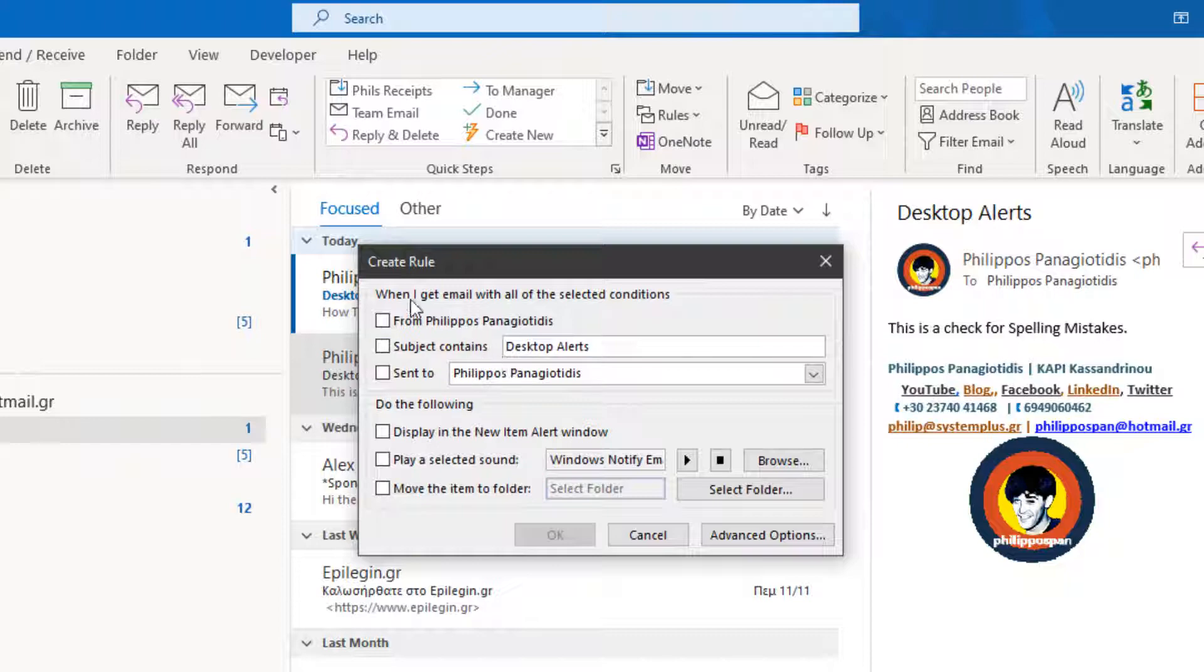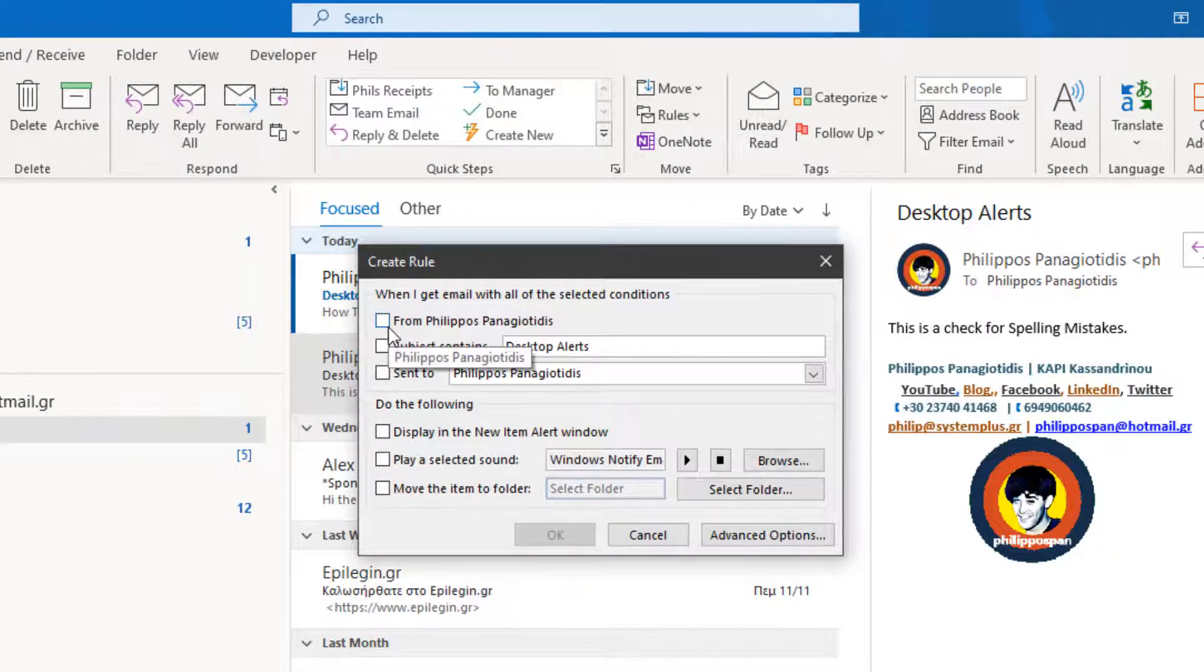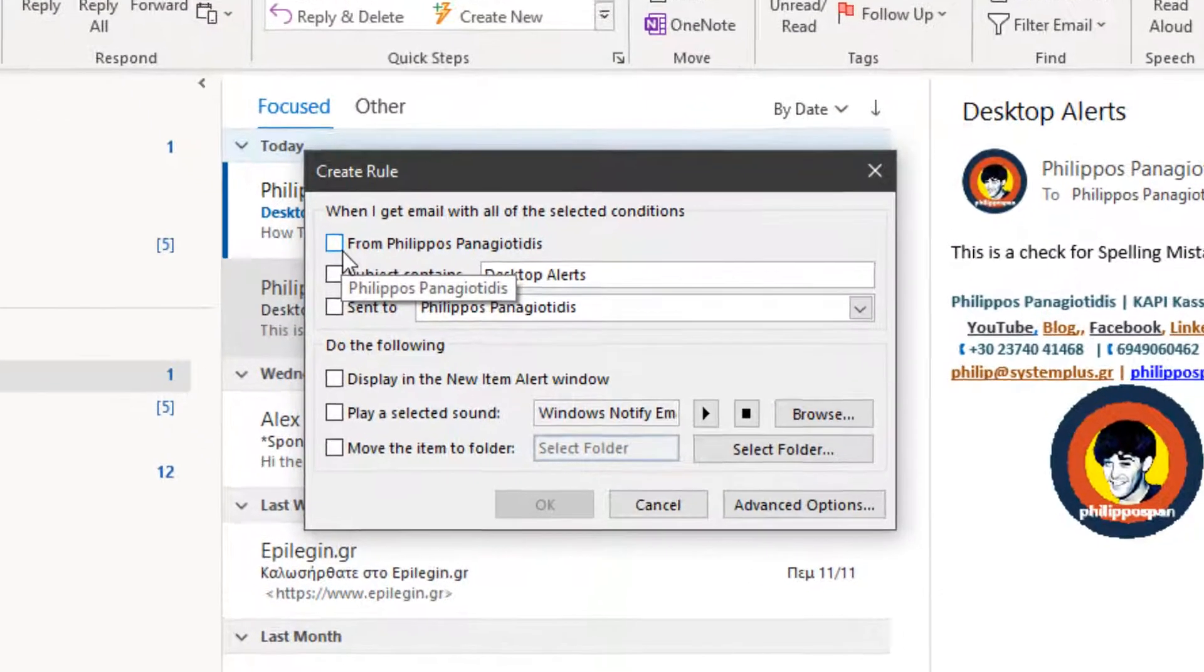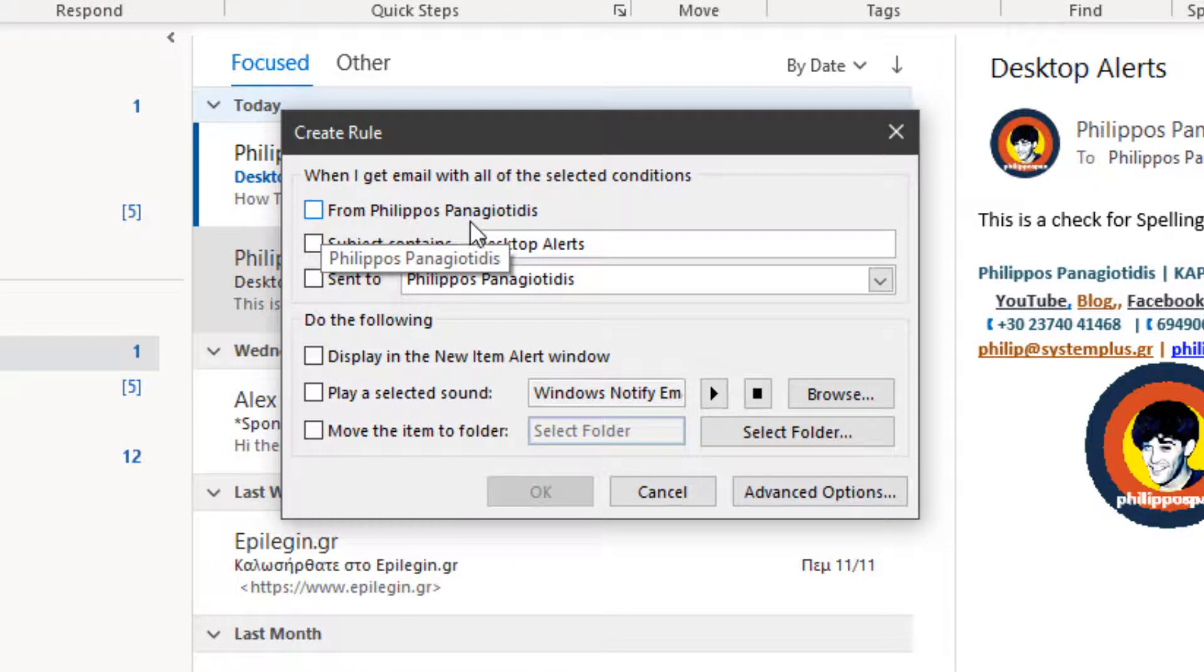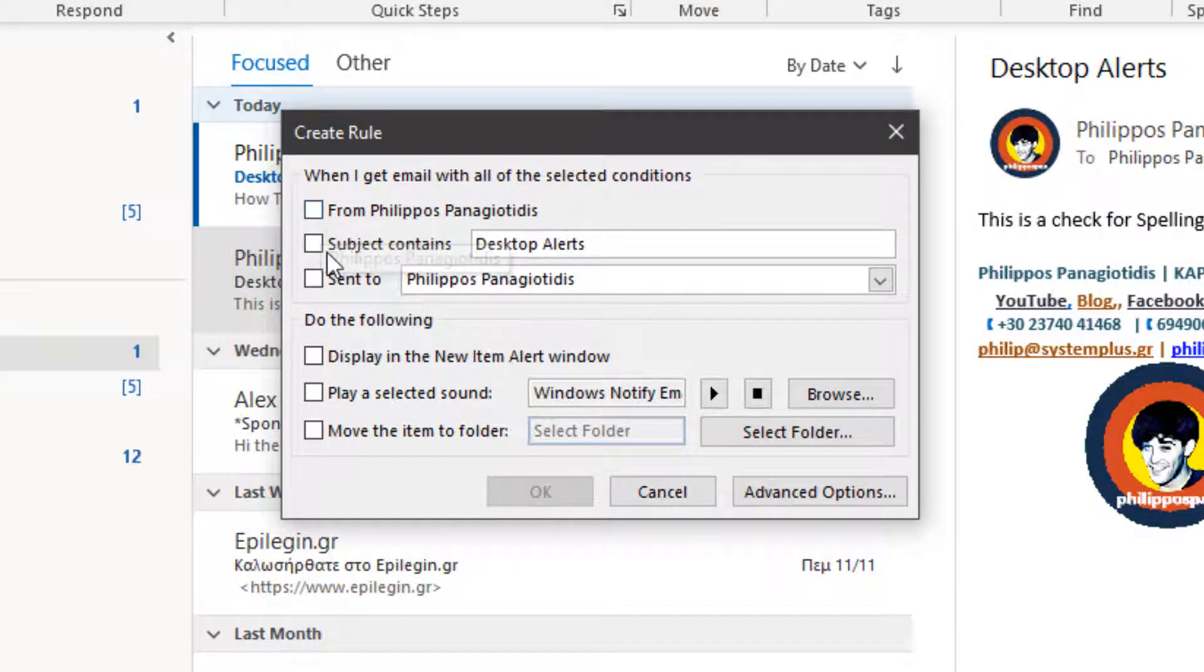From. The message that we have selected and defined for the rule. Subject Contains. When the subject line contains a certain criteria. Send to. When it is sent to a specific email address.